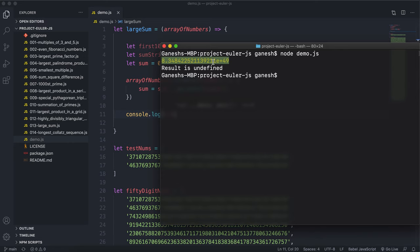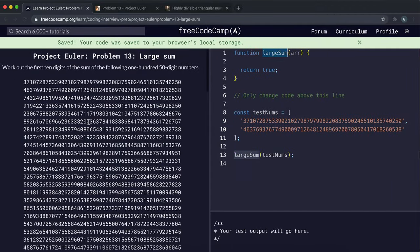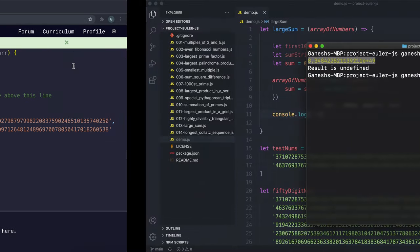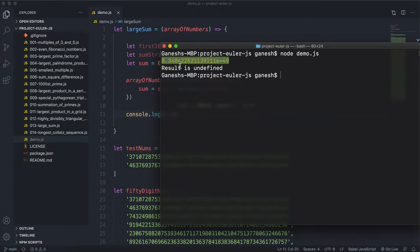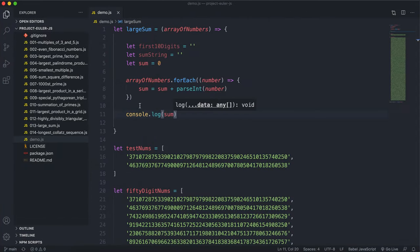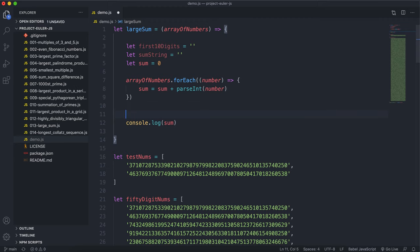So this is, right here is a problem, because it wants us to get the first 10 digits of the sum, and we can't really get it when it's in the standard form like this.